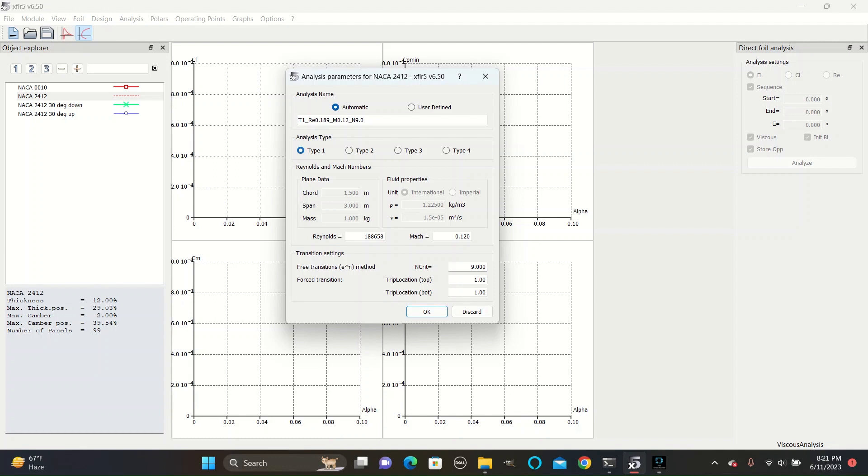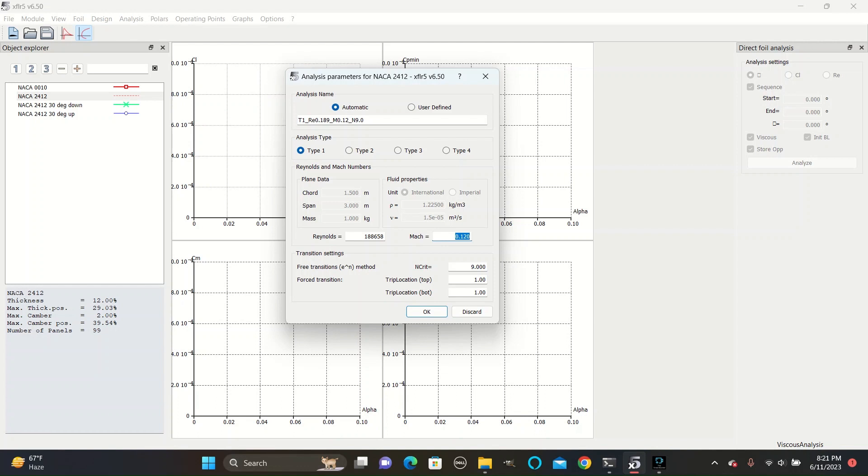This analysis runs on two main variables, the Reynolds number and the Mach value, or the Mach speed. The Mach speed is equal to the speed of the plane in meters per second divided by 343. For example, an estimated speed we used in the 2023 year was 42 meters per second, so 42 divided by 343 meters per second equals Mach 0.12.